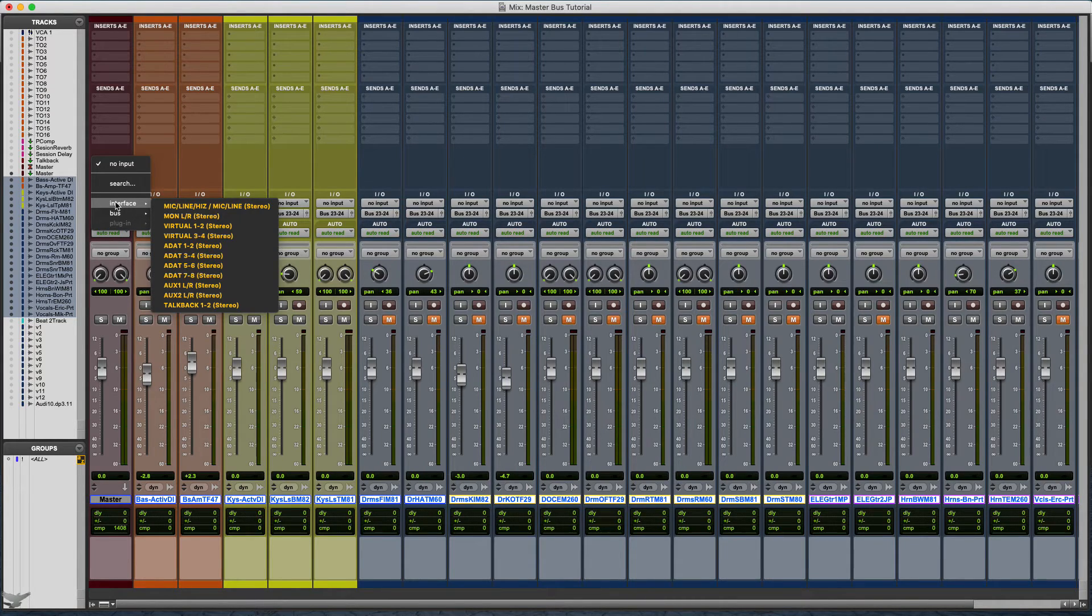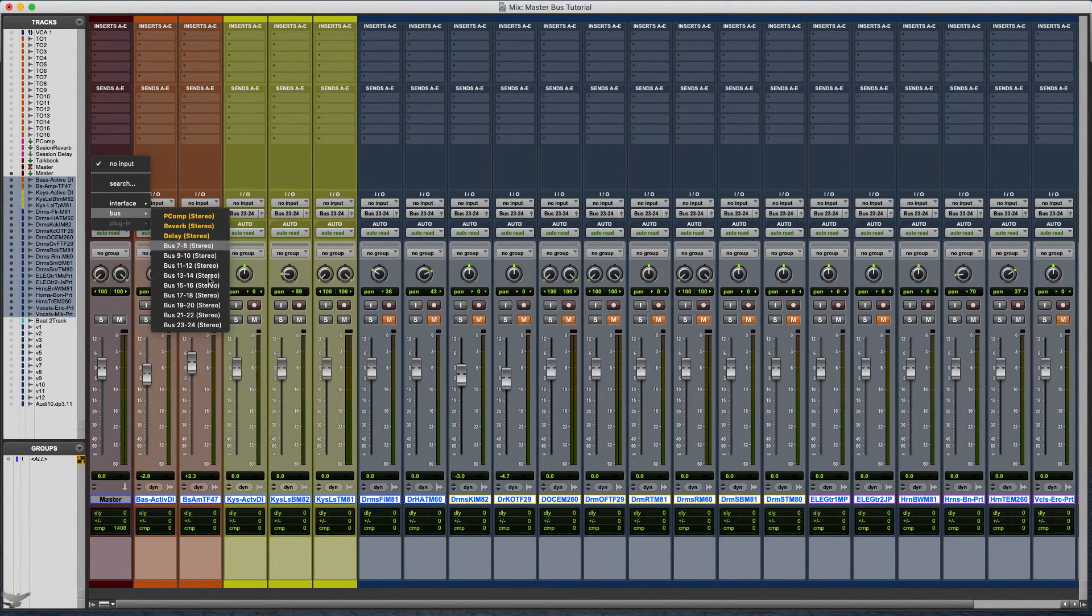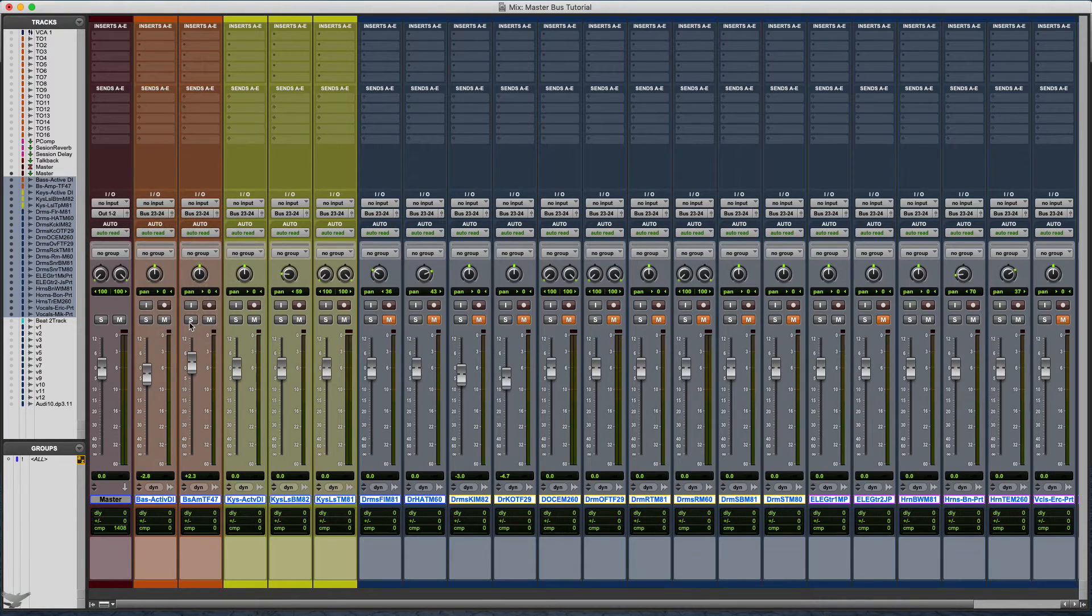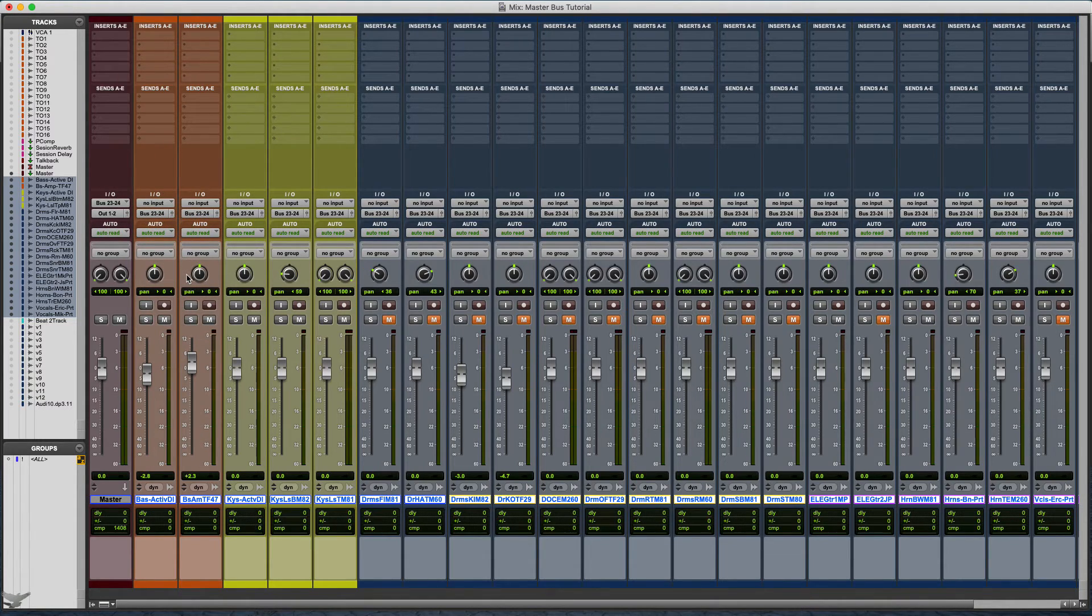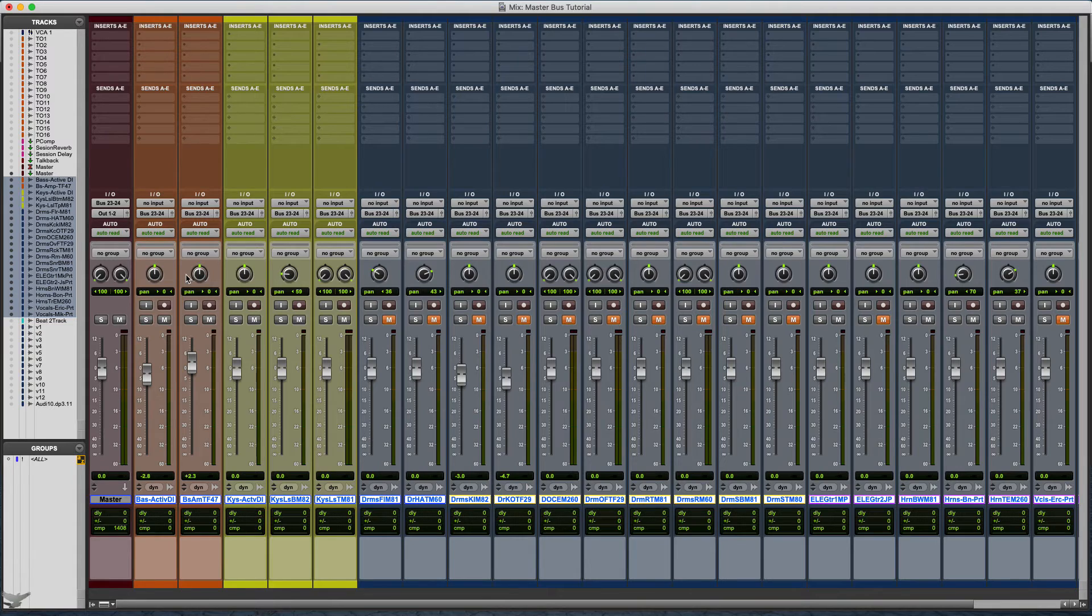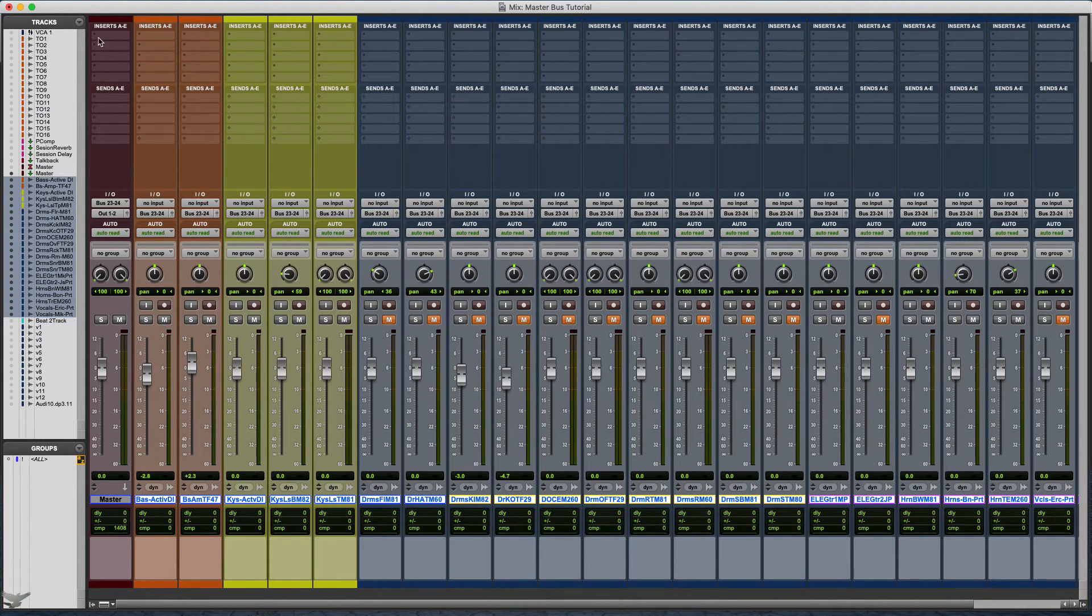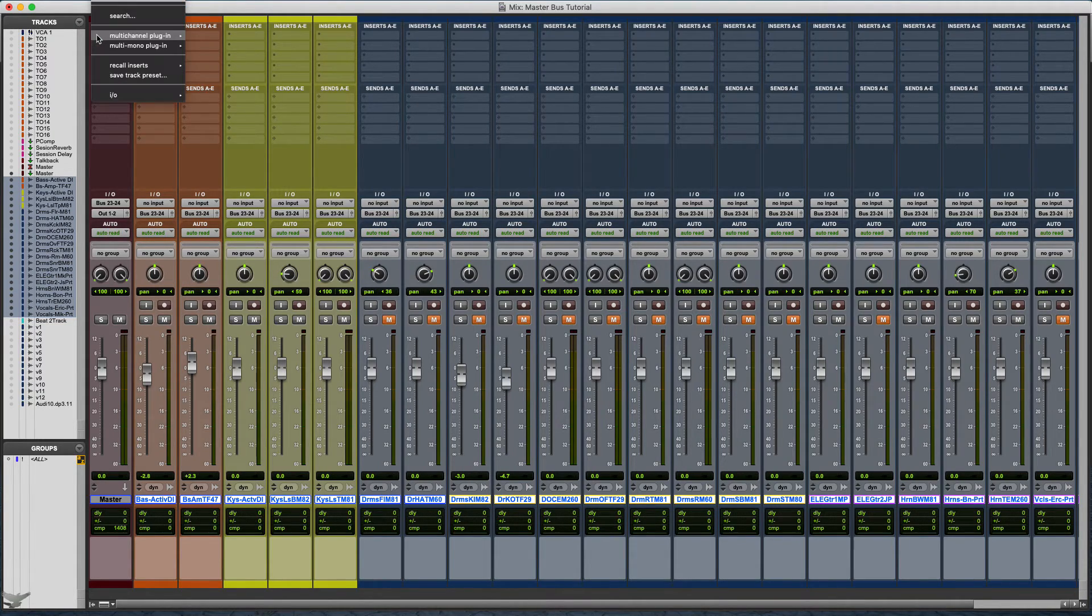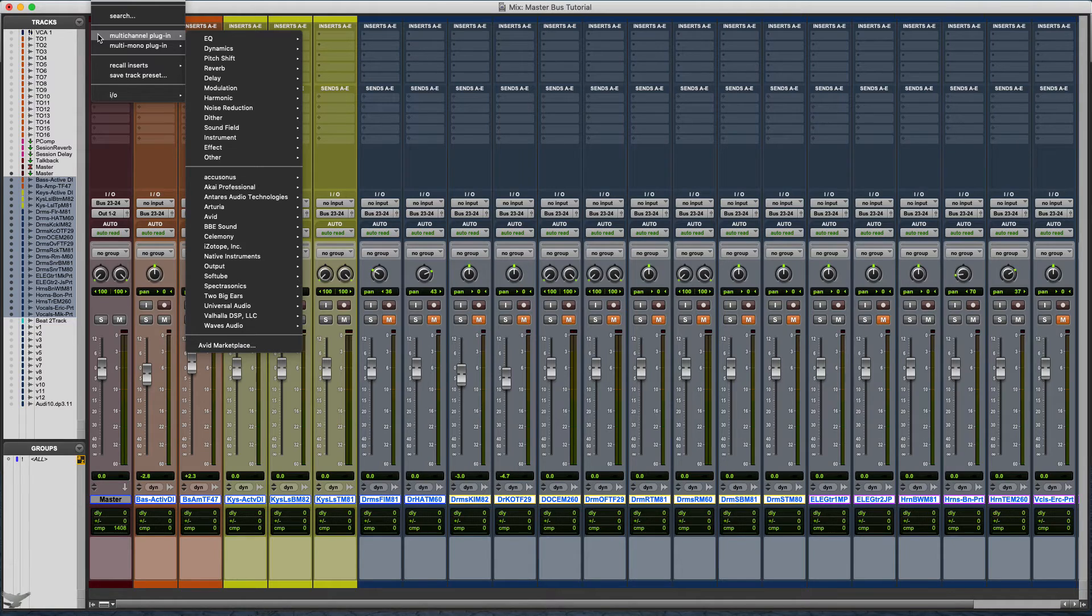Since we did that, we're going to go to our input or the aux that we made, and we're going to go to that same 23 and 24. Now everything that's coming out of those tracks is going through that aux channel.